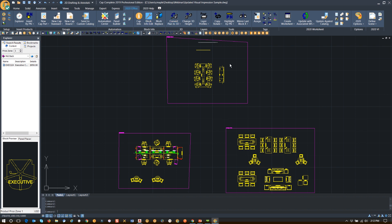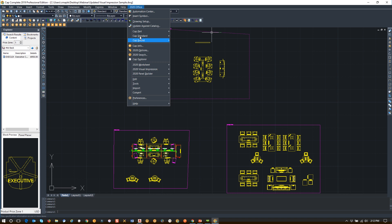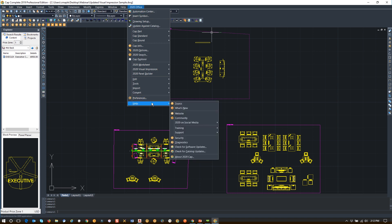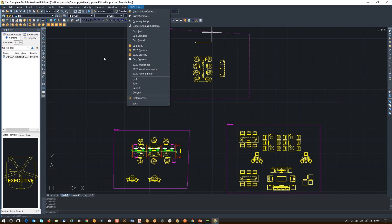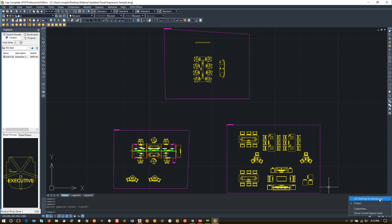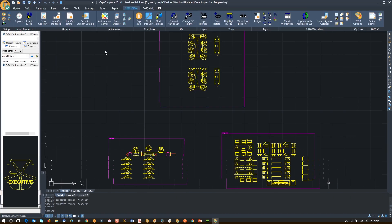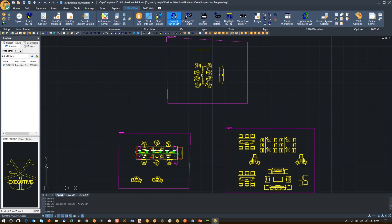In 2020 CapComplete, you do have a classic mode. If I switch to classic mode, I see the 2020 Office pull-down menu and all the tools you're used to. Unlike 2020 Cap, you can't have both the classic mode and the ribbon visible at the same time. So we're encouraging everyone to use the ribbon now. I'm going to go back to that mode.